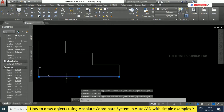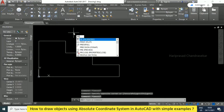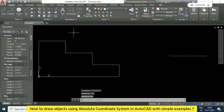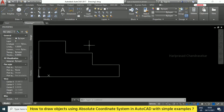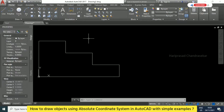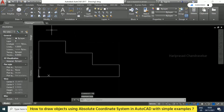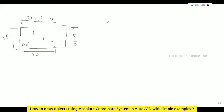You can use the Properties panel for verification — the shortcut is Ctrl+1, or you can type PR then Enter and the properties will appear. Both shortcuts open the same Properties panel where you can inspect line lengths.